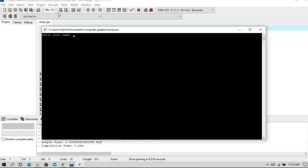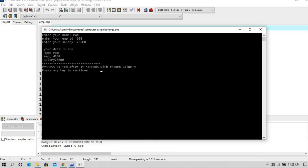So it's asking for name, I am entering Ram. It's asking for employee ID, I am giving employee ID to 102. And it's asking for my salary: 25,000. See, it's just saying your details are name Ram, employee ID 102, and salary 25,000.